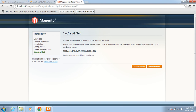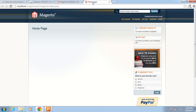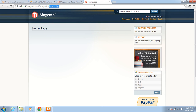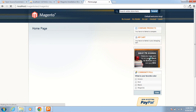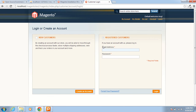You can see that here — you are all set. It means Magento has been installed on this computer. I am just going to the front end. This is the front end. You can see that here — I can access the Magento store on my computer.